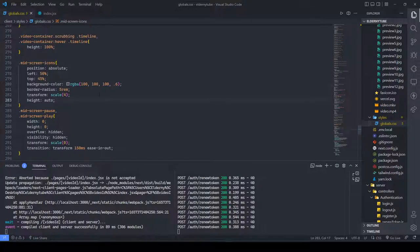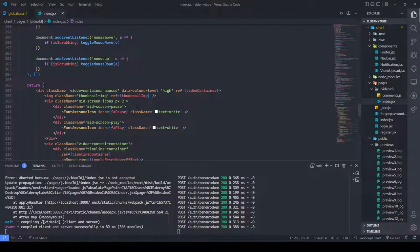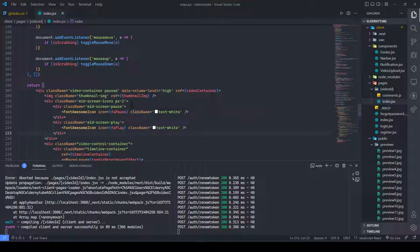Hello guys, welcome to this video. So basically what I did is I created a new div after the overlay terminal image div. I called it mid screen icons and gave it padding on the x-axis of 2. I added two divs inside: one with the class name mid screen pause and another with mid screen play. I gave them both FontAwesome icons — one for pause and one for play — with the class text-white so the icons will look white.